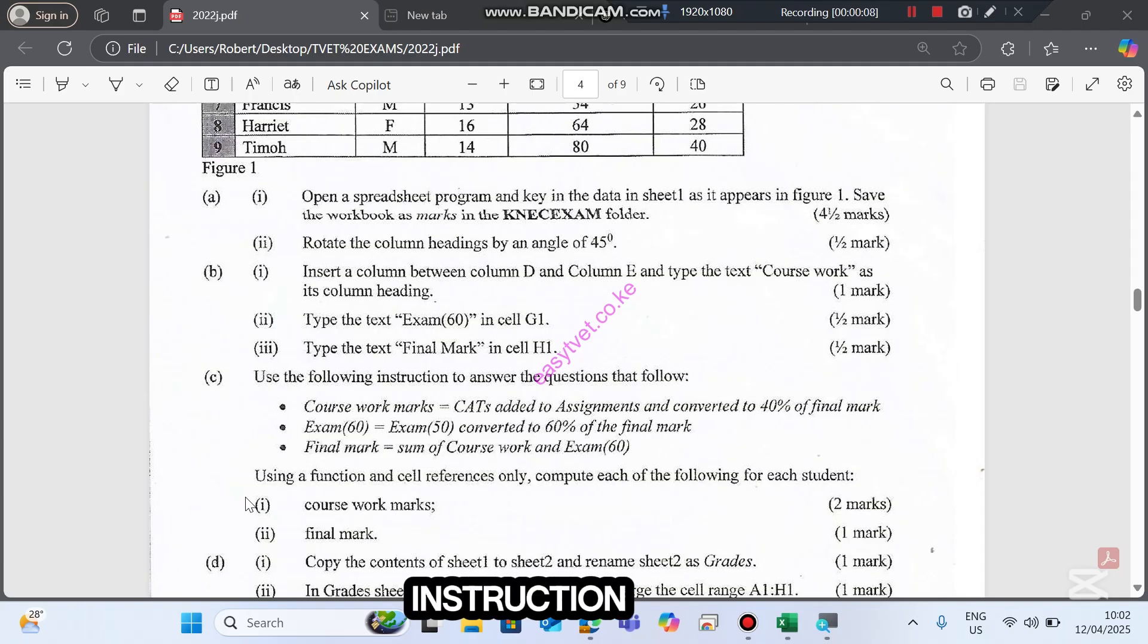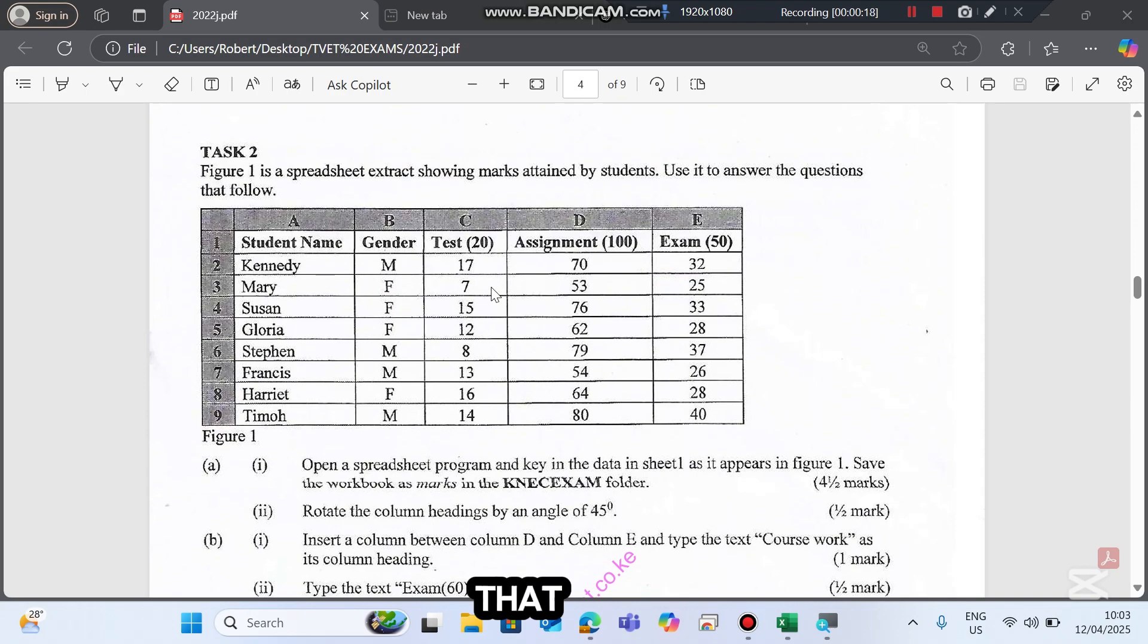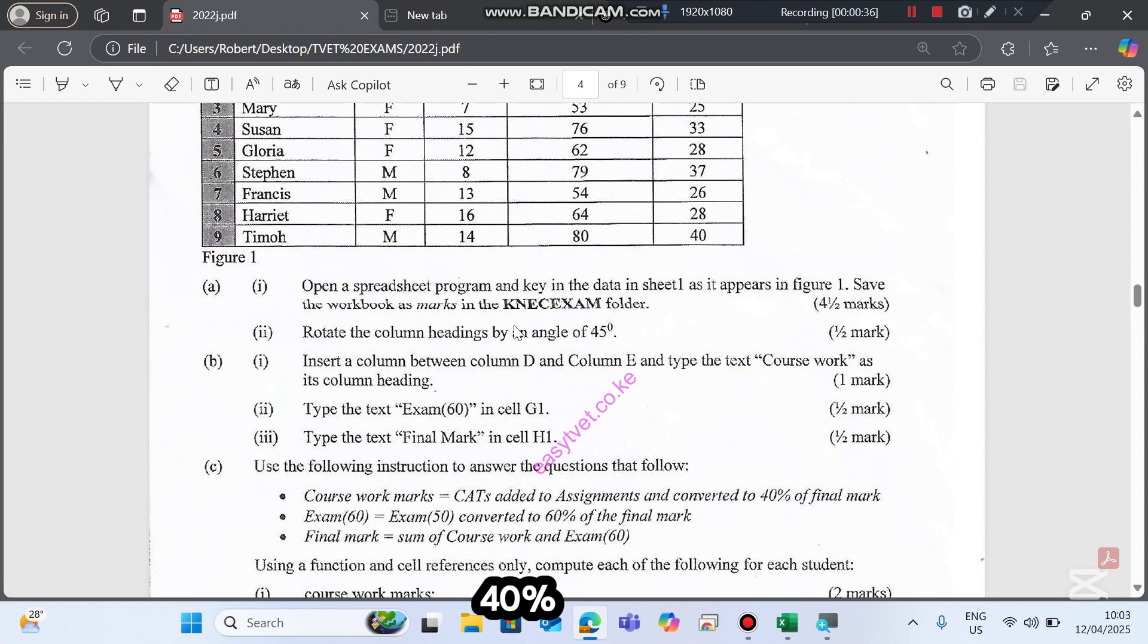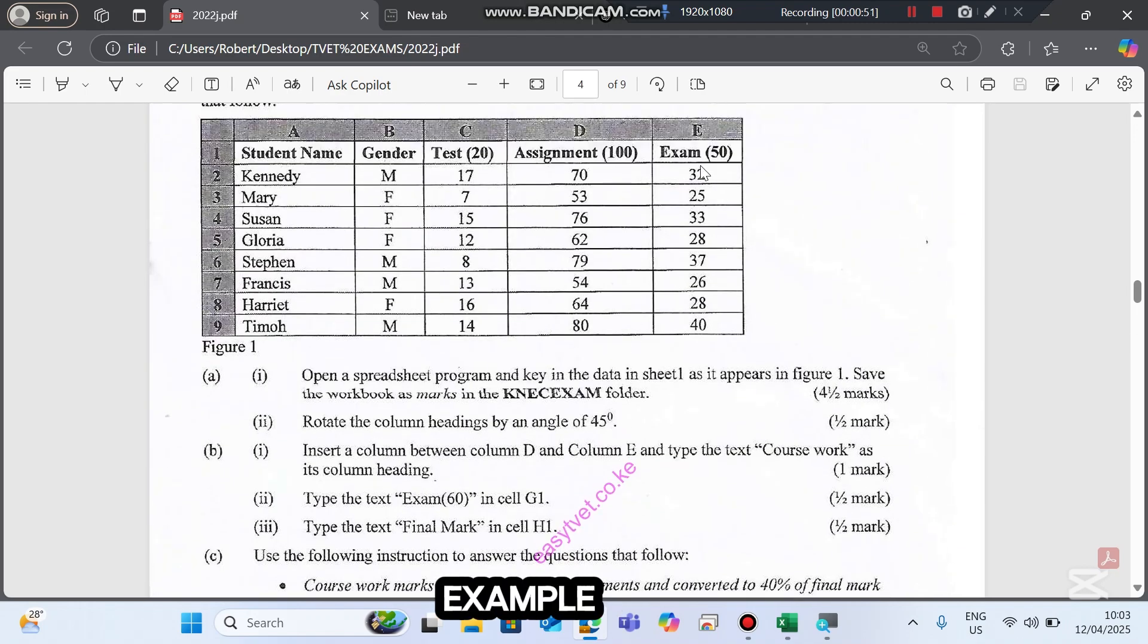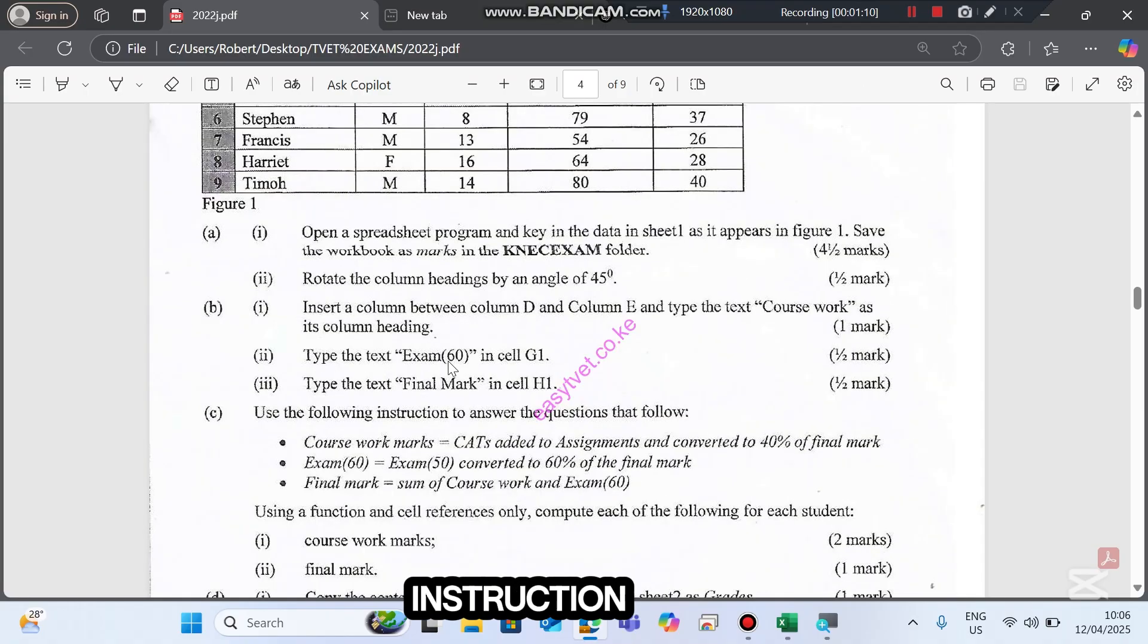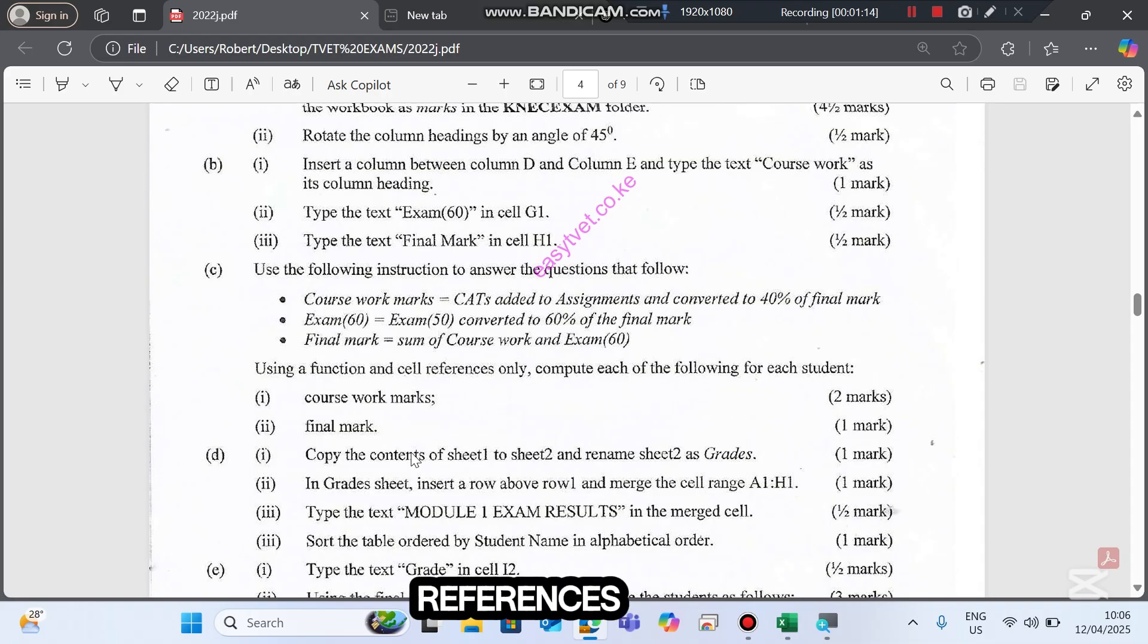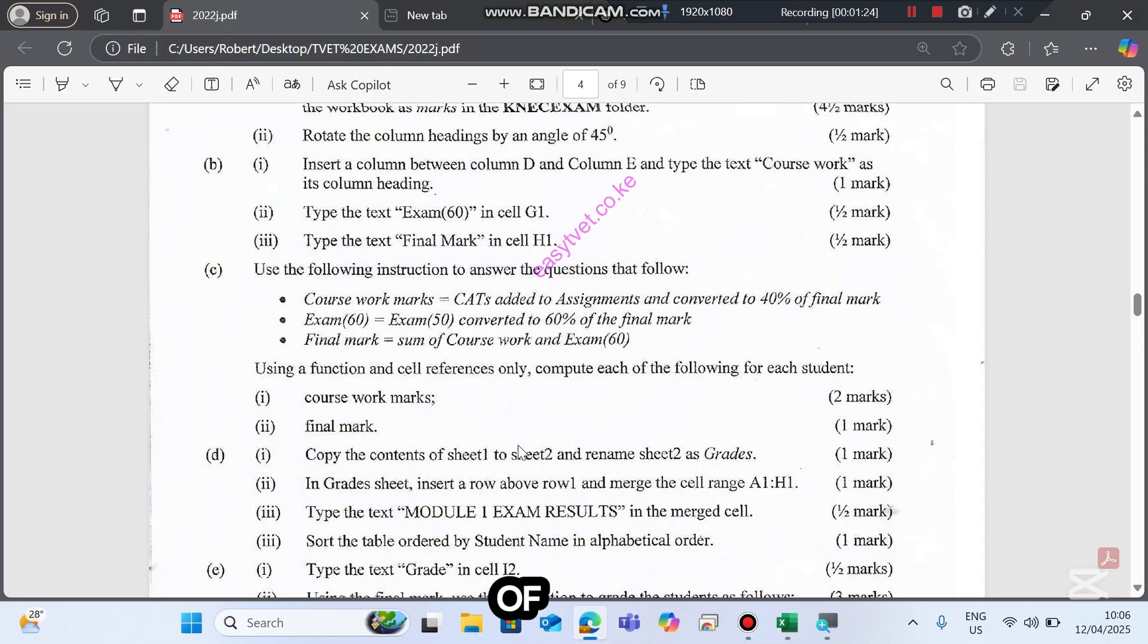Use the following instruction to answer the questions that follow. Coursework marks is supposed to be cuts added to assignment and then converted to 40 percent. That is cuts which is out of 20 and an assignment out of 100, a total of 120. So for this case it's going to be 17 plus 70 out of 120, and then we multiply by 40 percent. For exam, it will be the exam which is out of 50, converted to 60 percent of final mark. For example, Kennedy will be having 32 over 50 times 60 percent.